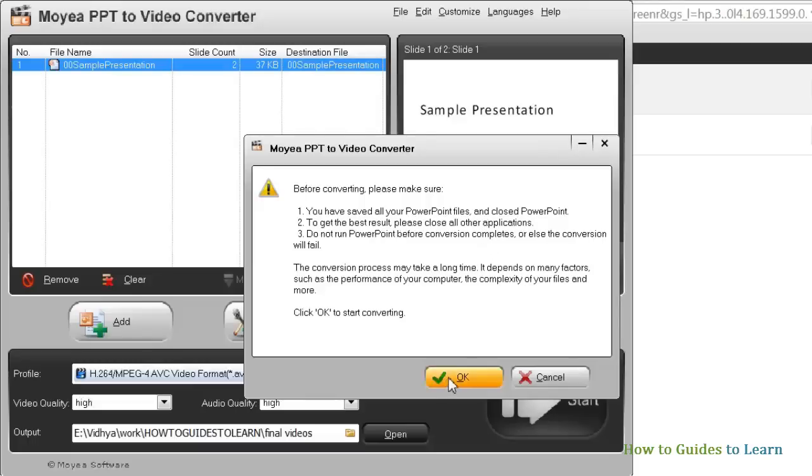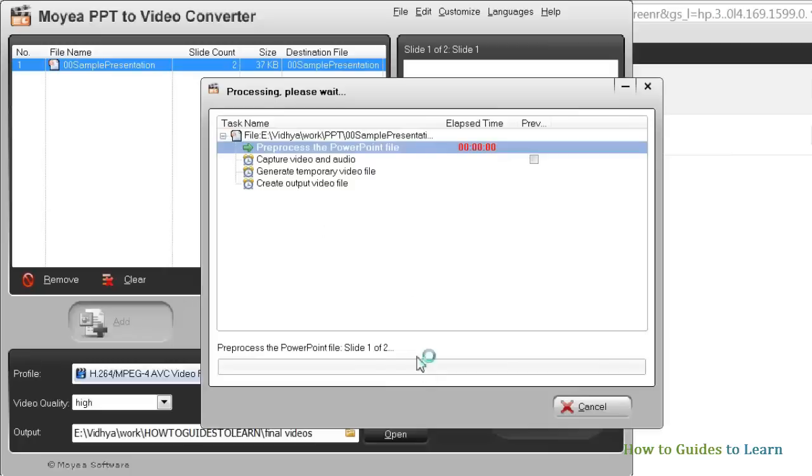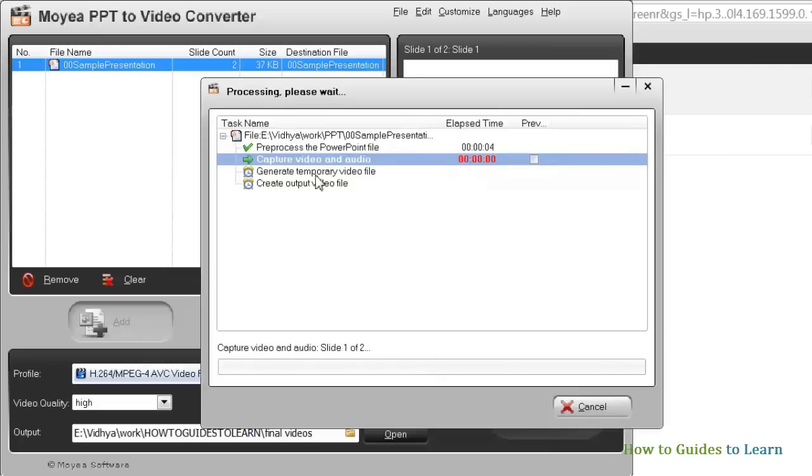Click OK. The conversion process will start. Moyea converts faster compared to other converters.